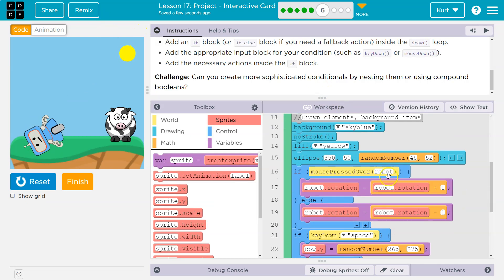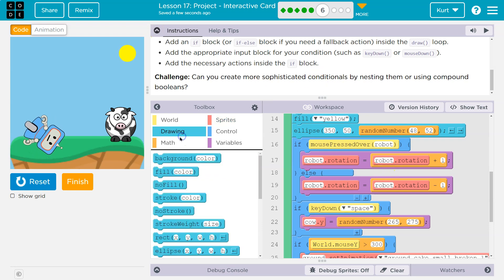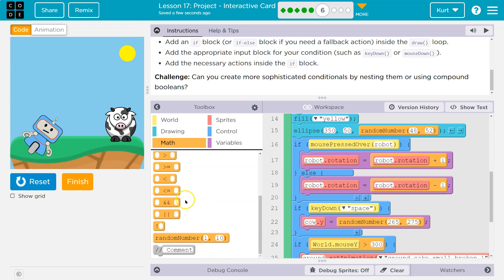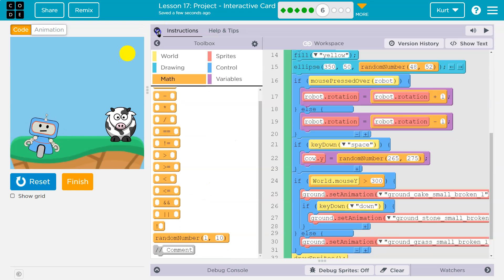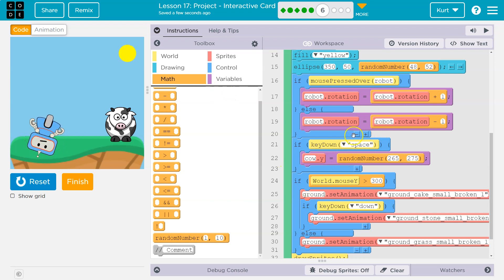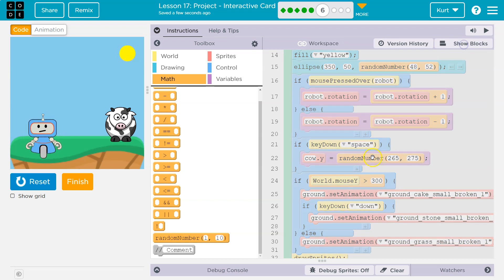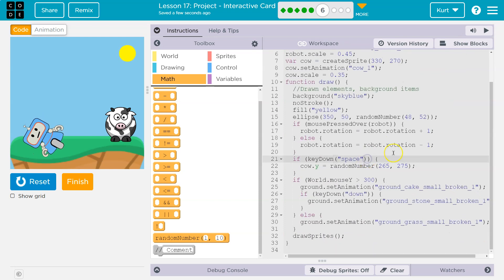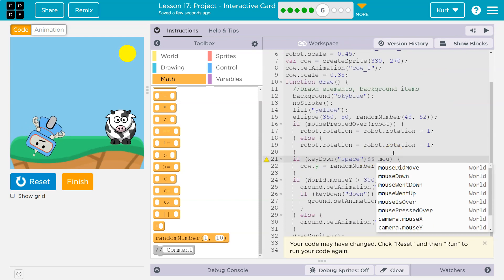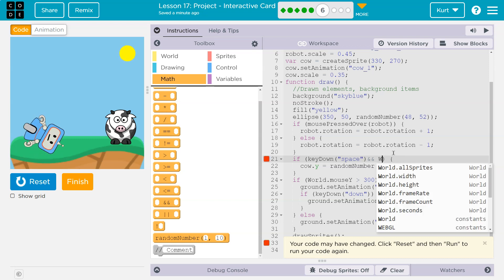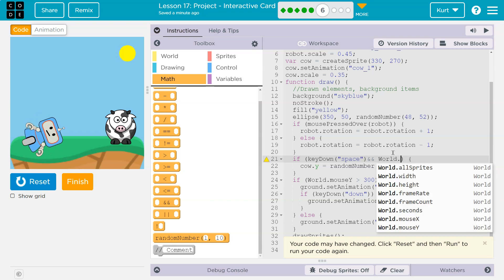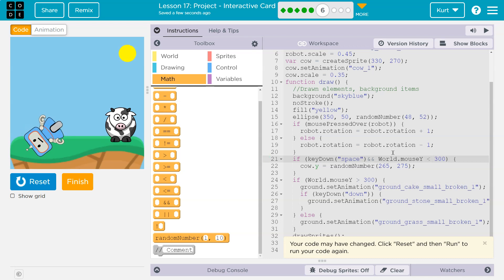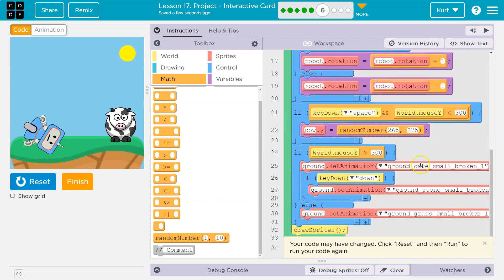All right. A compound boolean would be, what they mean there is an and, and, and, which honestly, I don't think we've gone over. Did they even give it to us? They did. All right. So a compound boolean might be, if the cow, if space is down, I could do it here. I'll give you an example right now. If space is down and, and mouse, world dot mouse is less than 300. Okay.